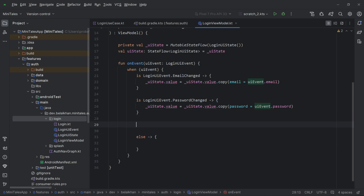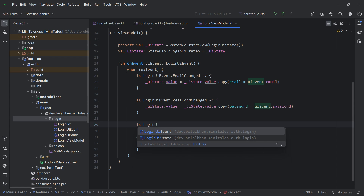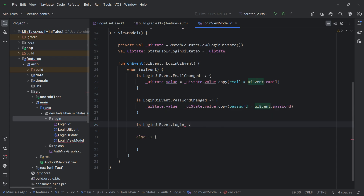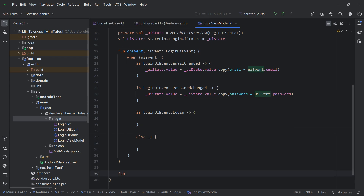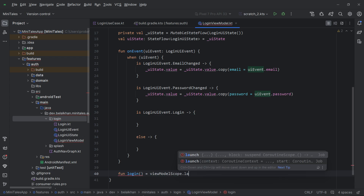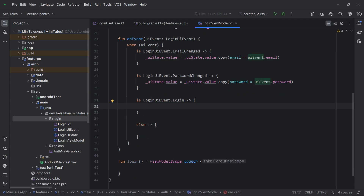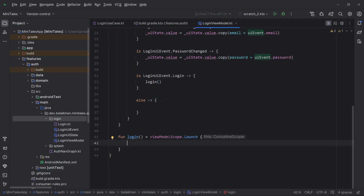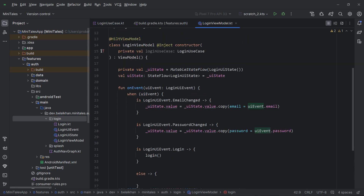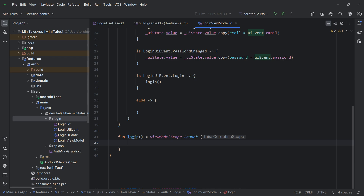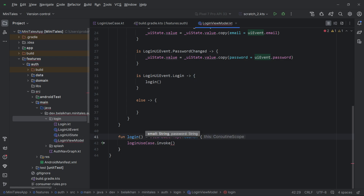Now we have the login use case, and with it we can perform login. Here we will add one more event — when the event type is LoginUiEvent.Login, we will perform the login. I will create a function called login and use a view model scope. When the user clicks the login button, I will call login, and inside login I will get the email and password from the login UI state and call the use case.